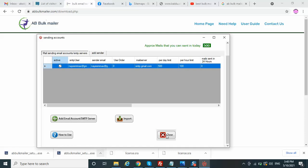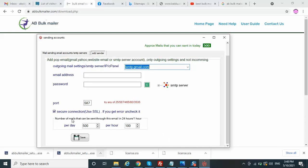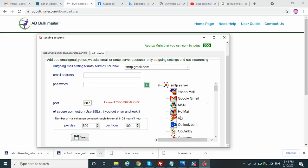In a similar way you can add multiple free SMTP servers. The list includes Yahoo, Gmail, MSN, Hotmail, AOL, GoDaddy. If you are using your website, you can also add webmail. In that mode you are supposed to provide the names like this.